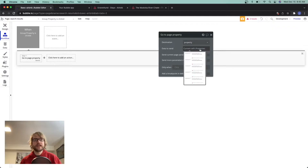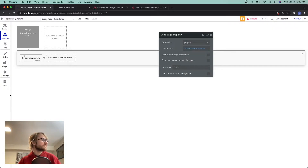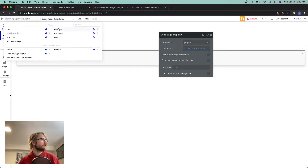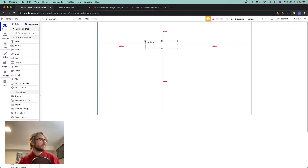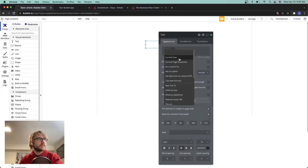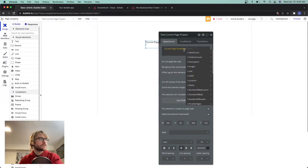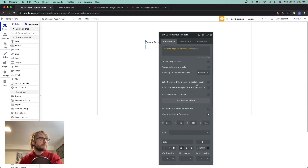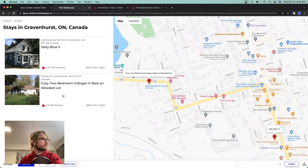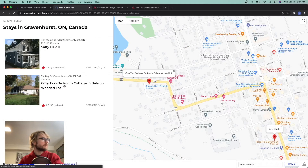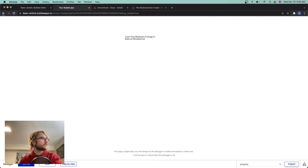Let's do a quick test. I'm going to go back to our property page and throw a text object on the screen, set it to show the current page property's name — just to make sure the correct name is loading. Now when we click on either 'Salty Blue' or 'Cozy Two Bedroom,' it loads the name correctly. Let's test Salty Blue — there we go, looking good.